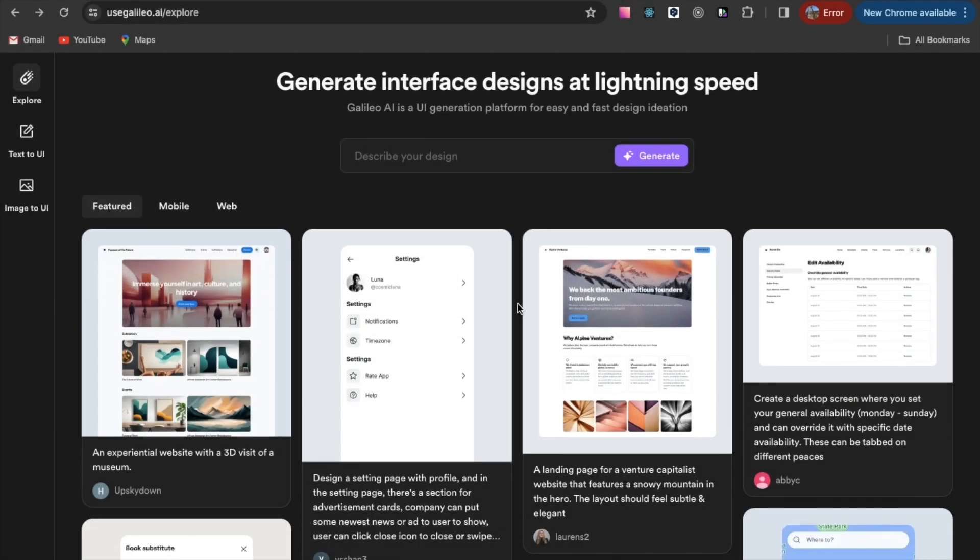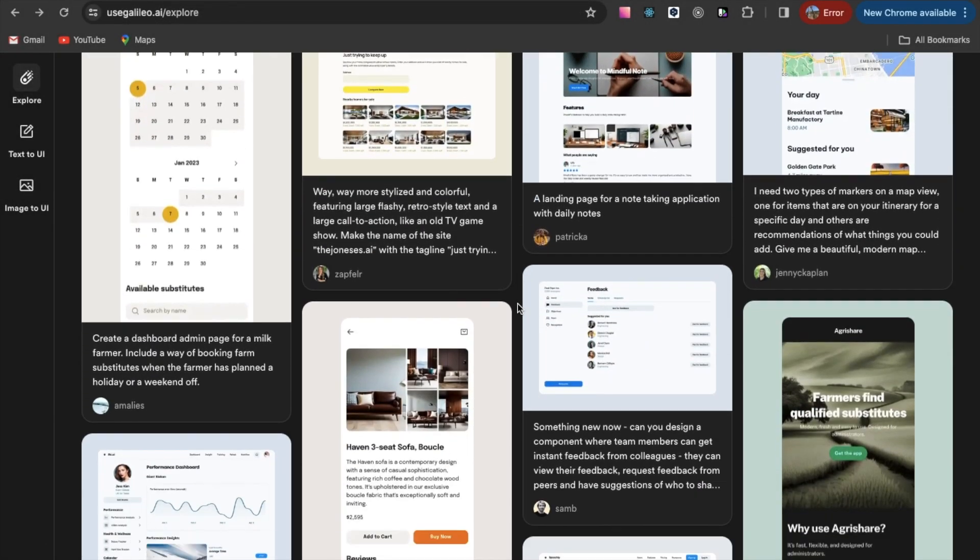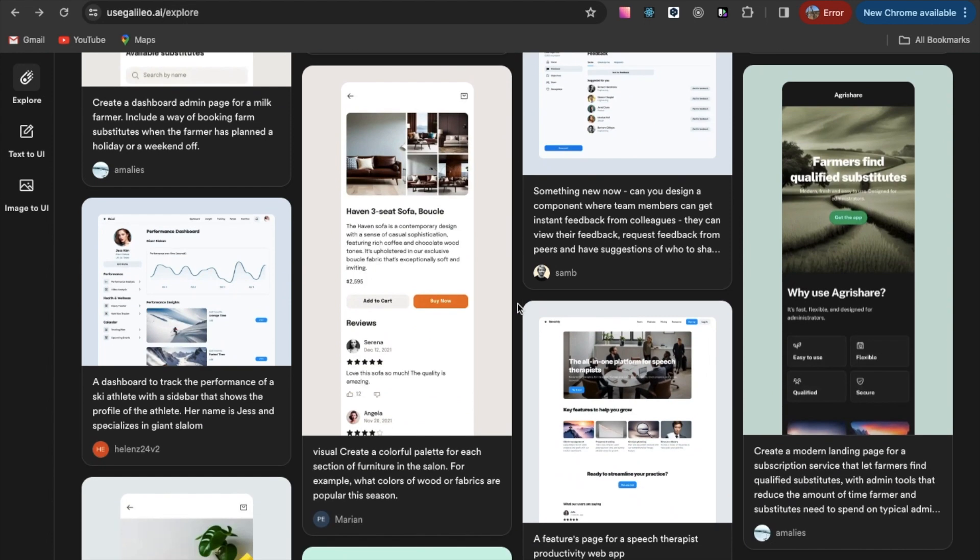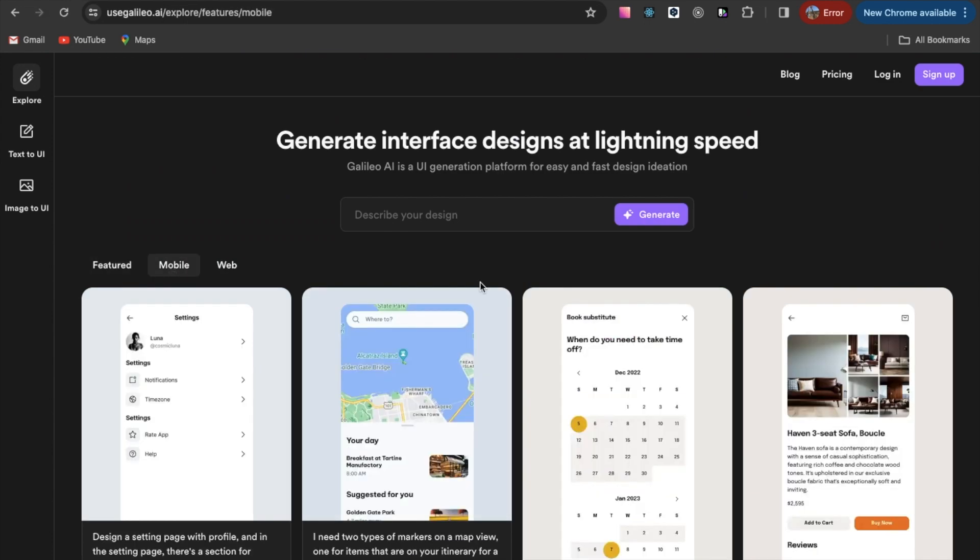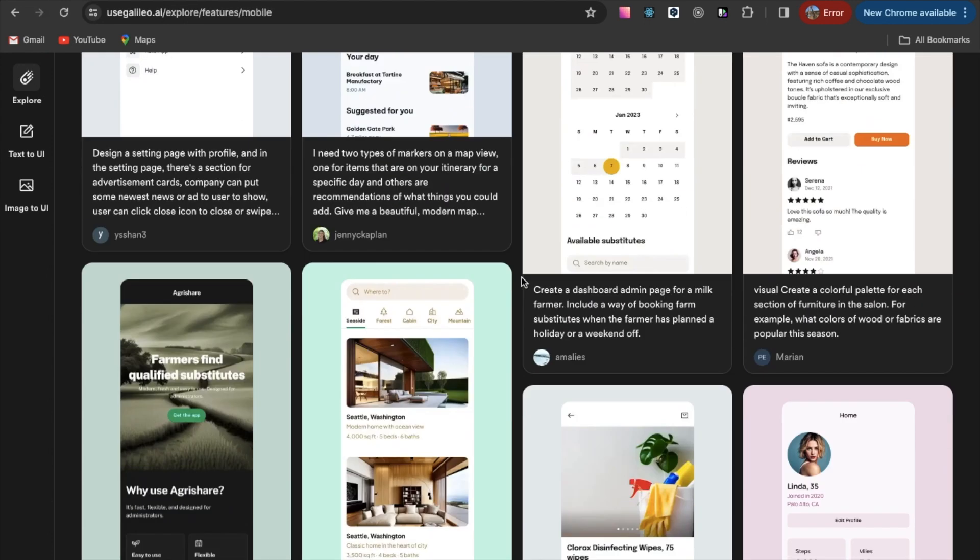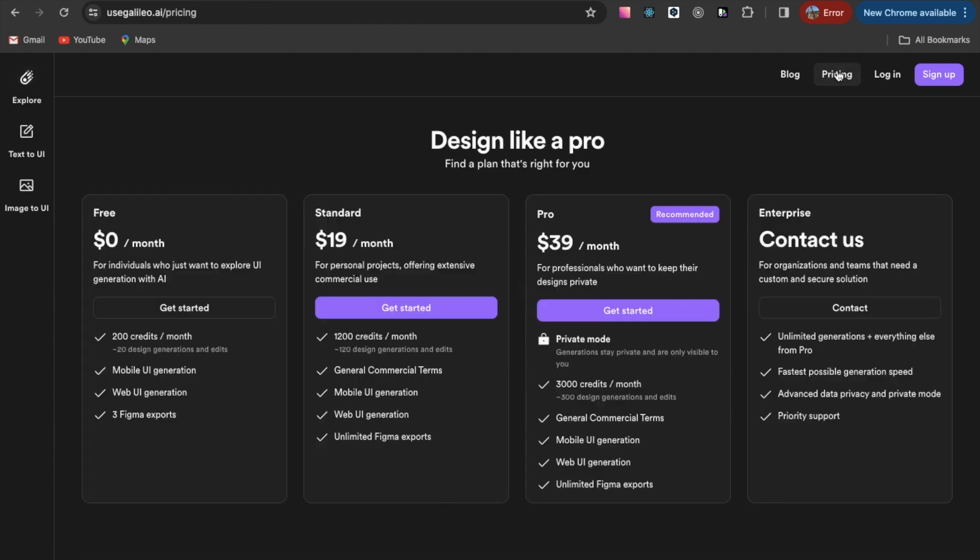Another artificial intelligence tasked with generating user interfaces. Let's look at the price list. There is a free plan that gives you 200 credits per month and says it's announced to generate 20 designs.